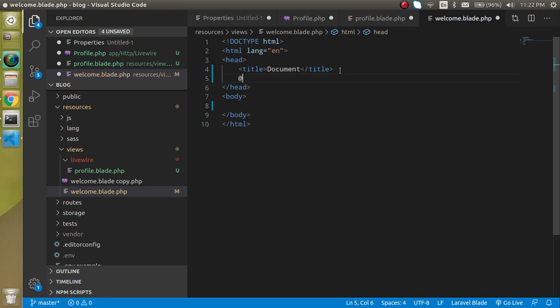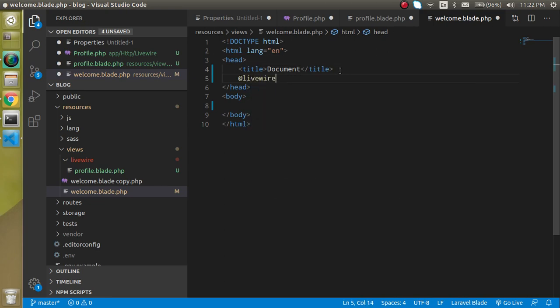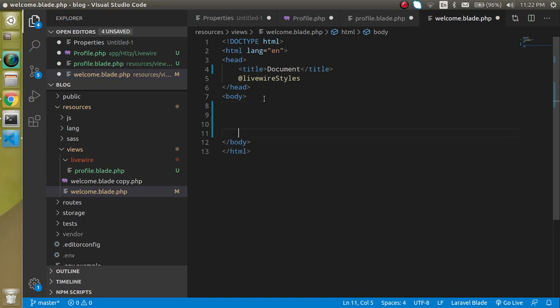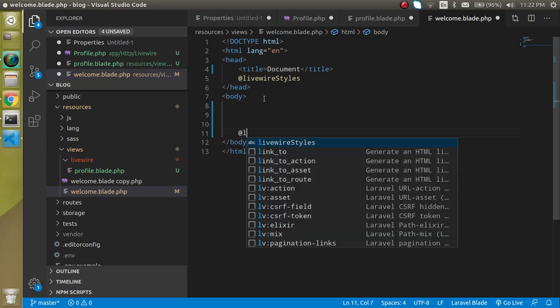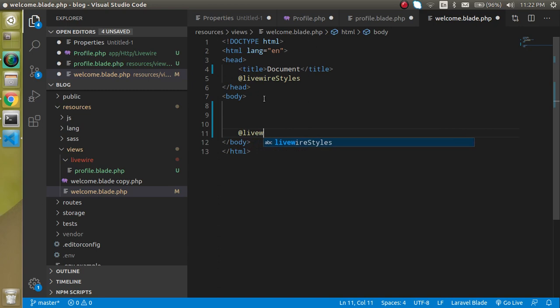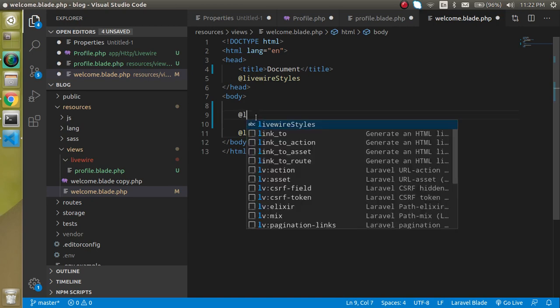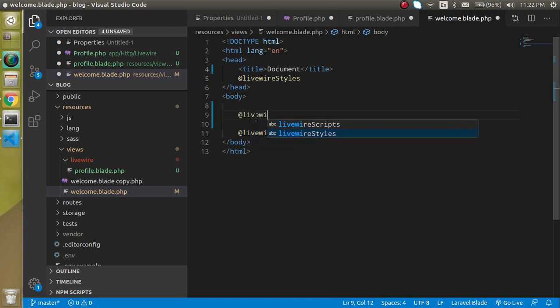And now let's define the three directives, one is @livewireStyles, then we have to use @livewireScripts and here we can also use @livewire and our component name.